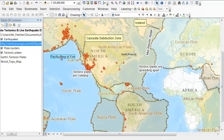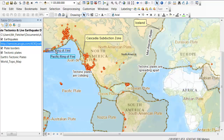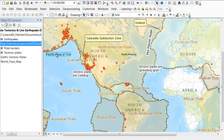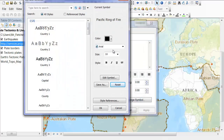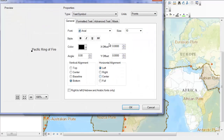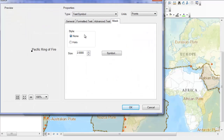The Pacific Ring of Fire stretches all the way around the Pacific Ocean. The Pacific Plate is the world's largest tectonic plate. It is also the most geologically active area with many volcanoes and earthquakes.